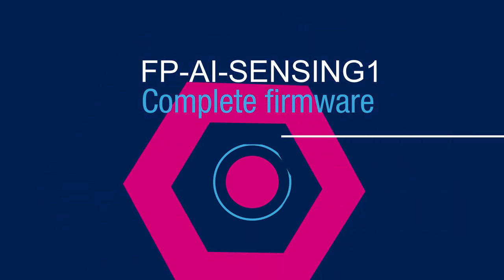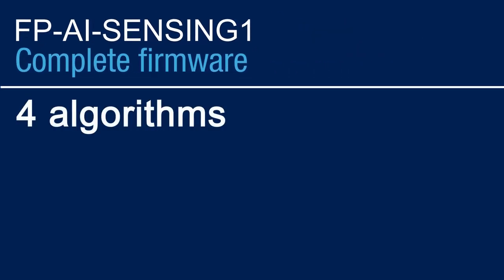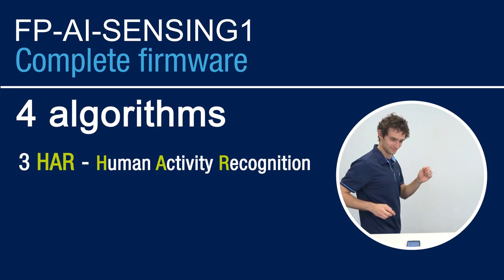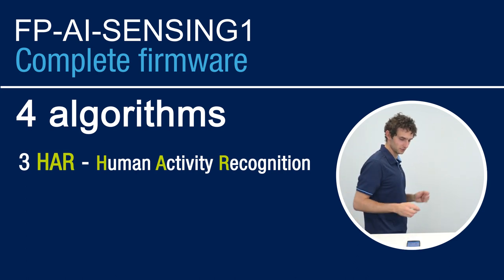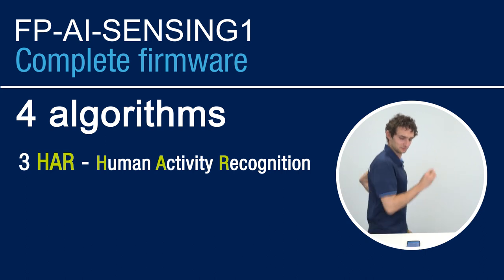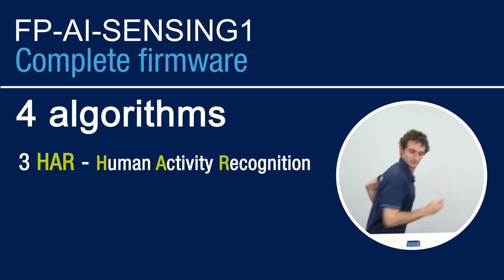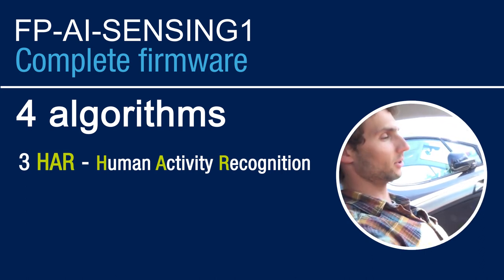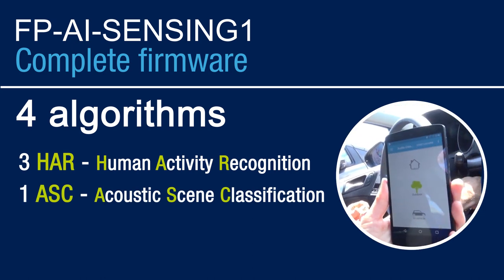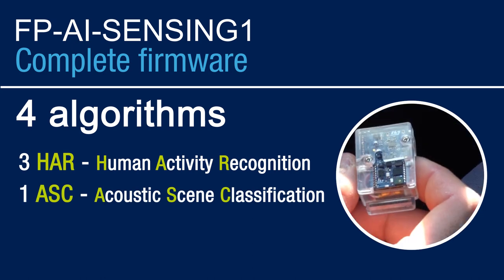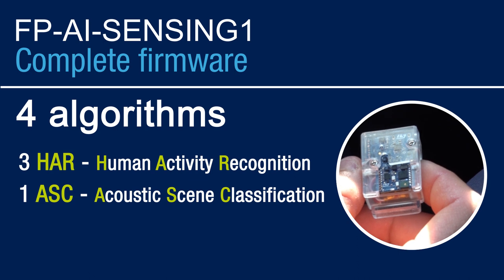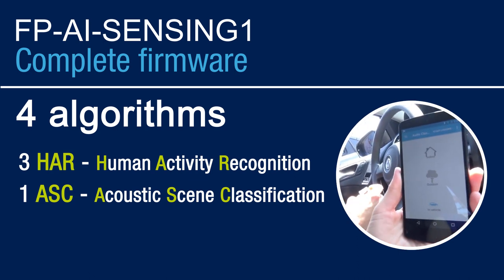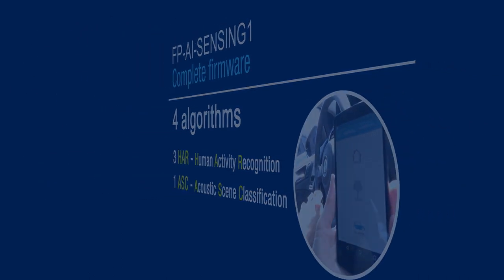The pack includes four AI algorithms, three different algorithms for Human Activity Recognition, or HAR. Using motion sensors, the HAR algorithms will tell you if you're standing, walking, running, and so on. The pack also includes one acoustic scene classification example called ASC to tell you if you're indoor, outdoor, or in a vehicle based on ambient noise captured by the microphone.